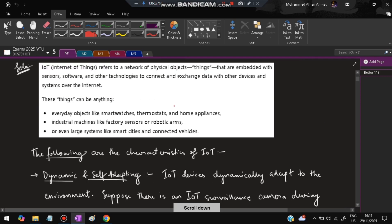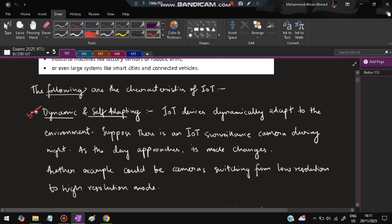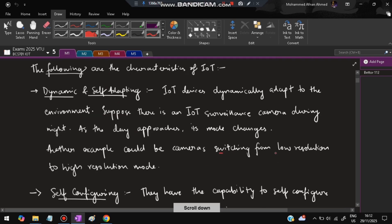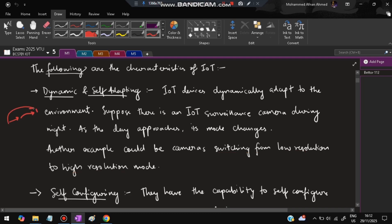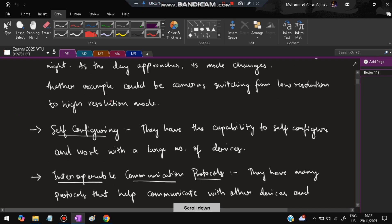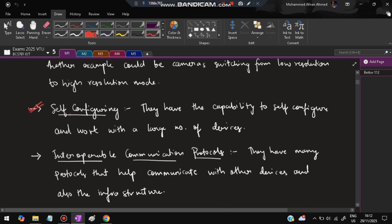There are five characteristics of IoT. The first one is dynamic and self-adapting. Dynamic means it keeps changing whenever a requirement to change arises. Self-adapting means whenever a change is required, it will adapt itself to that requirement. An example would be a camera switching from low resolution to high resolution mode — as an object moves far away, the camera adapts its resolution accordingly.